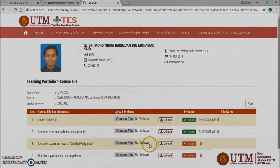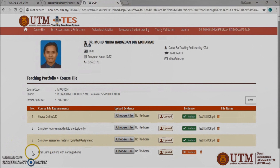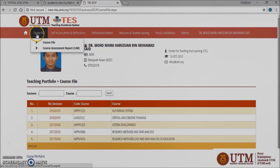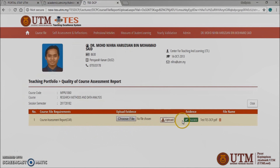You will need to upload the file in the Upload Evidence panel. If you are done with the course file upload, click the close button at the right side corner to go back to the default page of the course file menu. Drag your cursor to the course file panel at the top screen and click Course Assessment Report CAR. The process is the same as the course file steps.